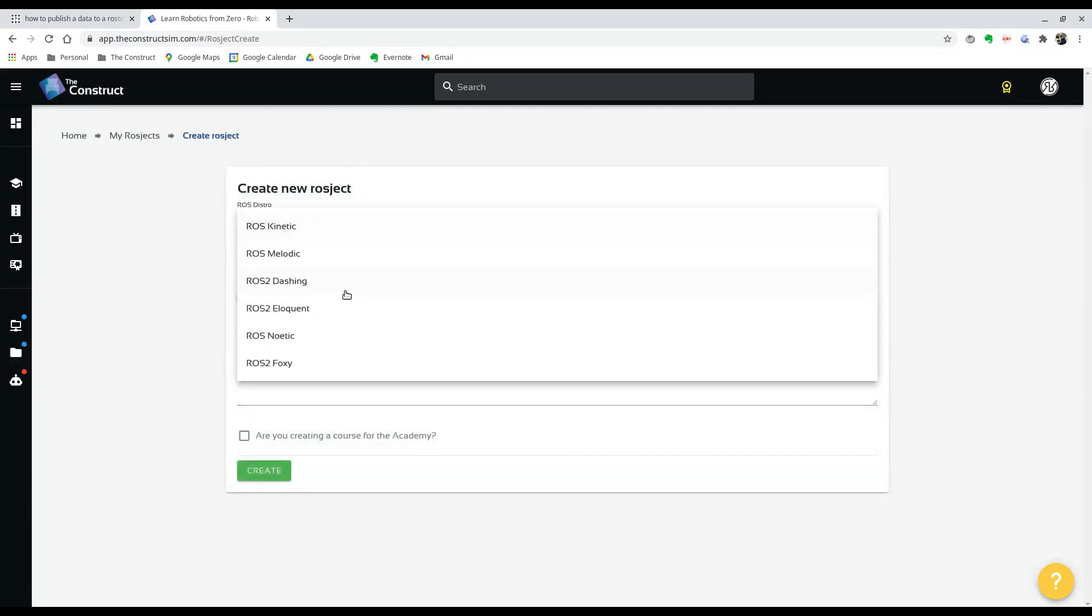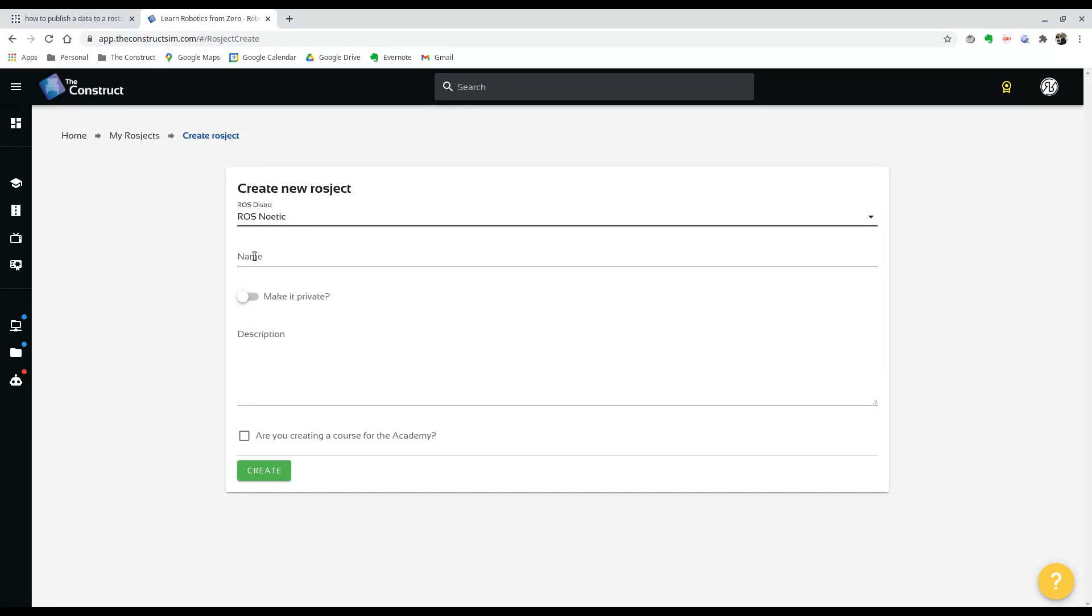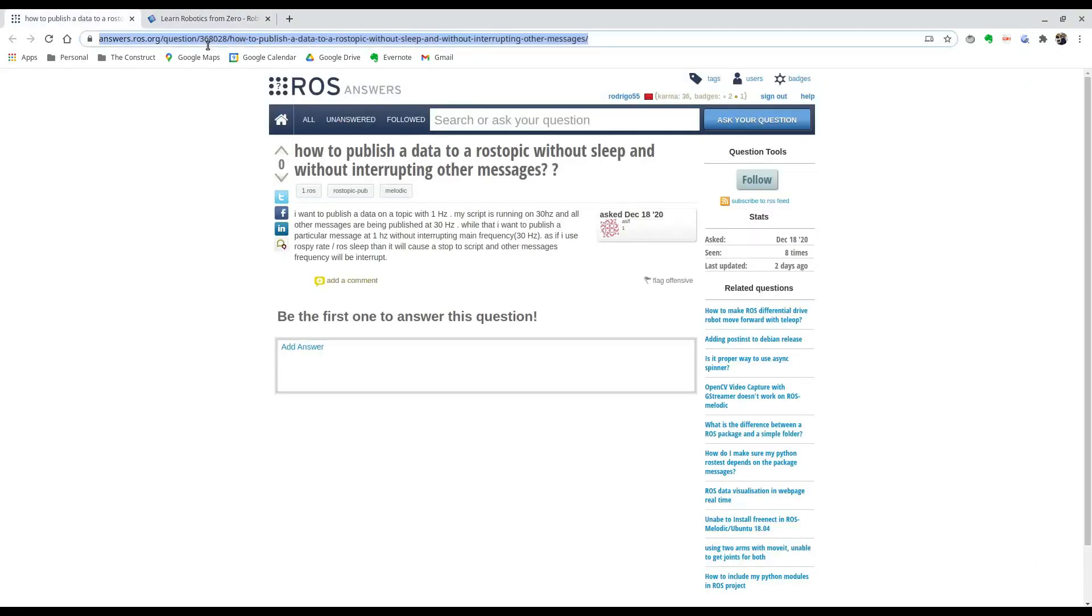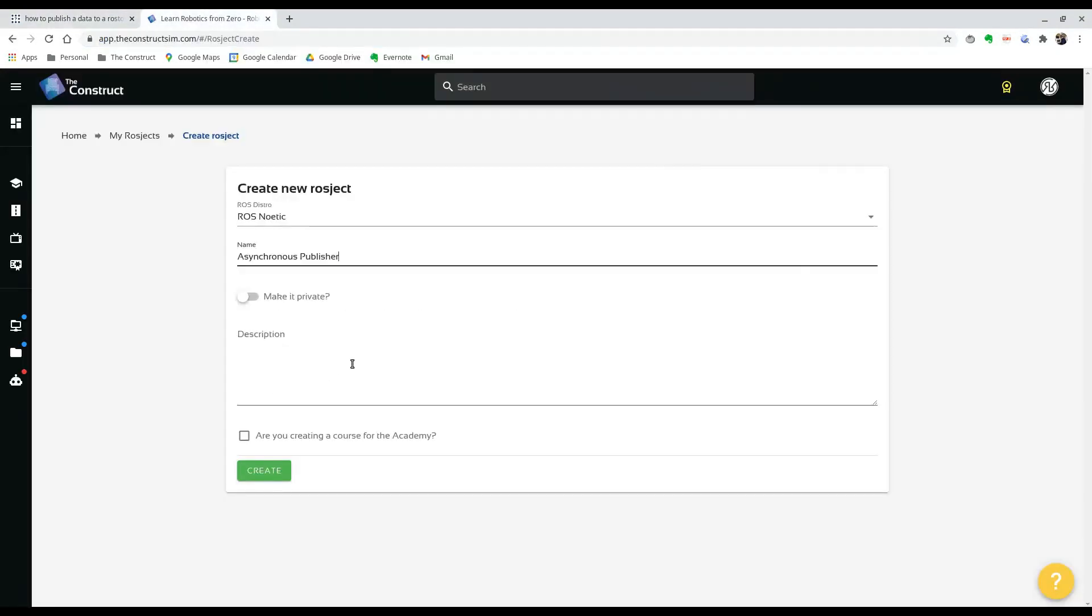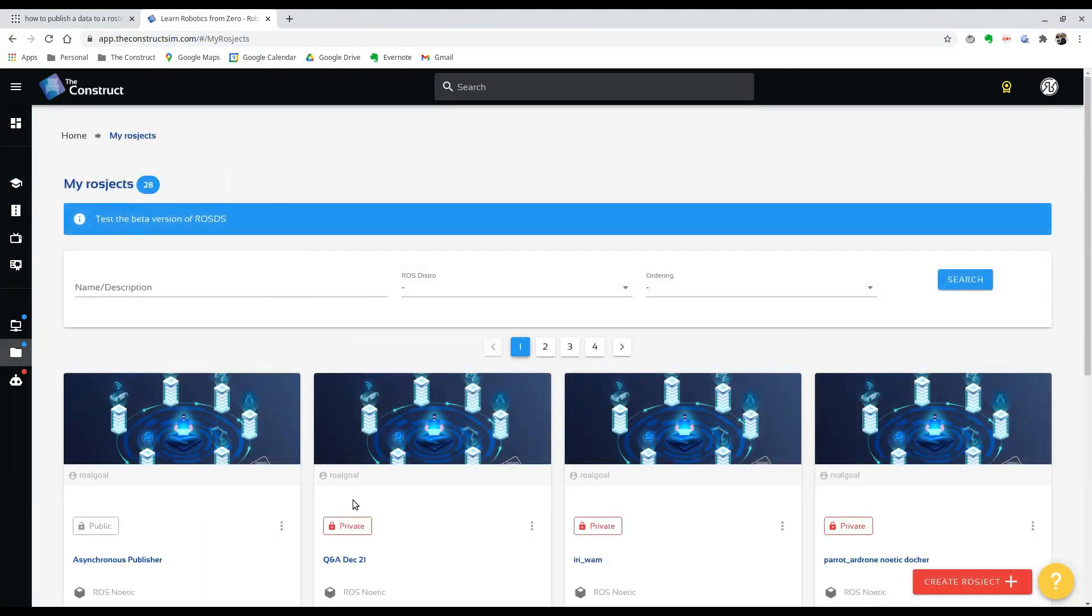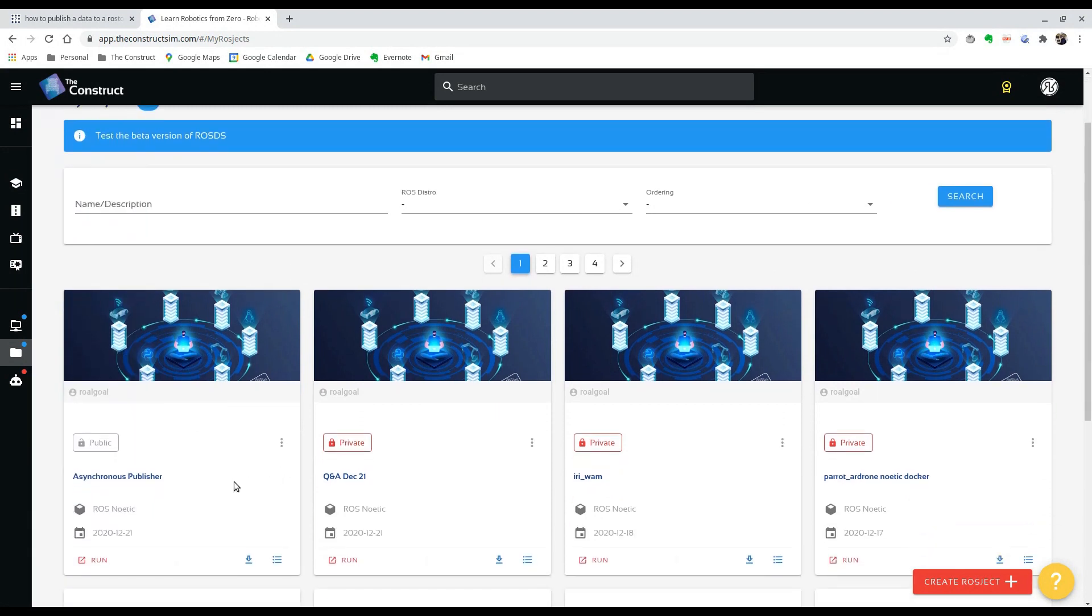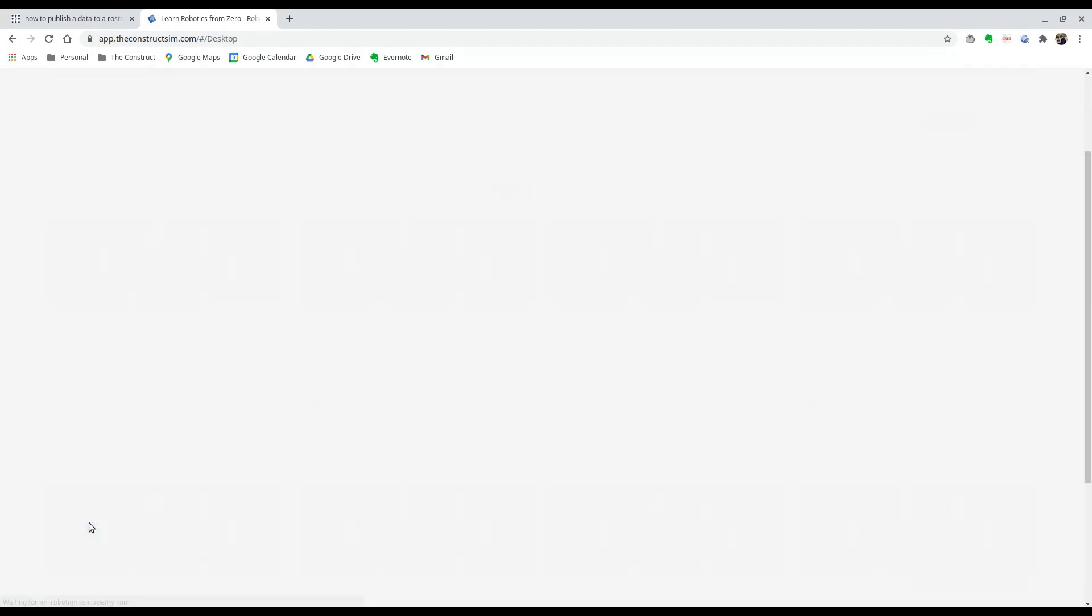We're going to select noetic for our ROS distribution. And for our name, we can call it whatever we want. Here we'll call it asynchronous publisher because we're going to be publishing at different frequencies. And for the description, I'll just add the link for the question. And we can just hit create. And you can see that it was made over here. So we can run it.